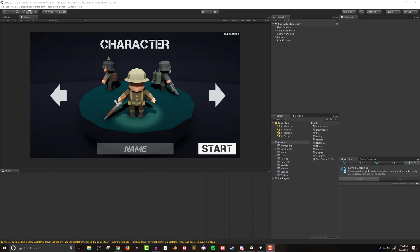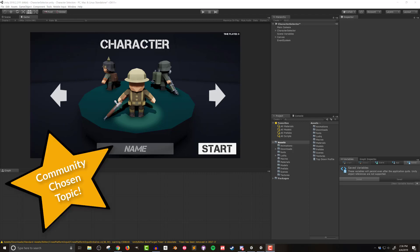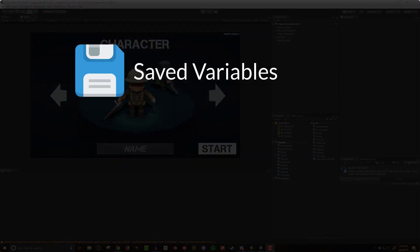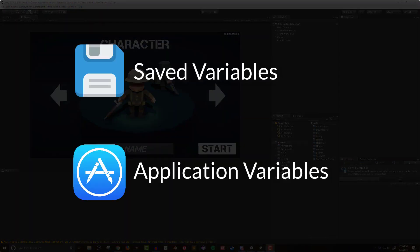In the next couple of videos I'm going to go over how to use both saved and application variables in Bolt Visual Scripting. These variables will allow a developer to save information between play sessions or transfer data from one unity scene to another.